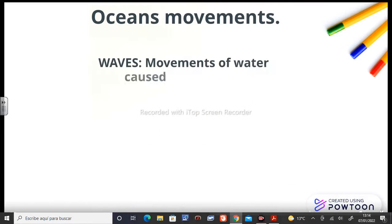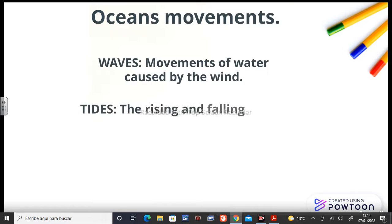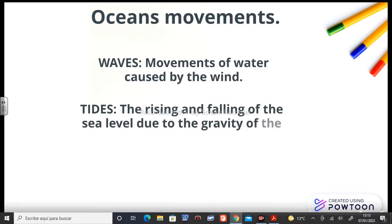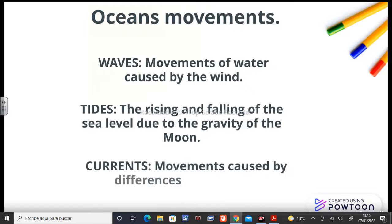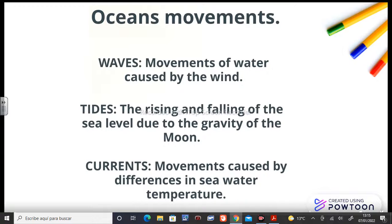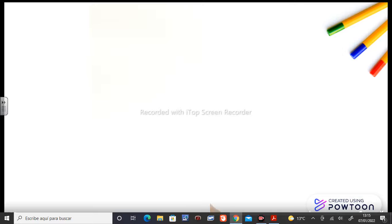Ocean movements. Waves: movements of water caused by the wind. Tides: the rising and falling of the sea level due to the gravity of the moon. And currents: movements caused by differences in seawater temperature.